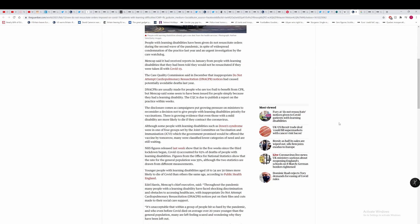Fury at do not resuscitate notices being given to COVID patients with learning disabilities. This is something I saw last year and there's more news about this. It's always worth covering these sorts of stories because it shows you how bad we can be as humans or at least it shows the worst side of us.